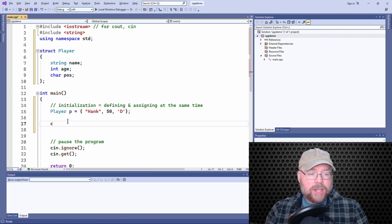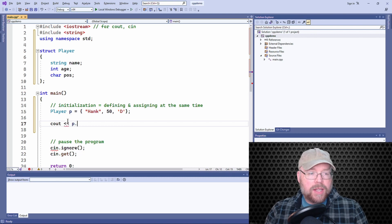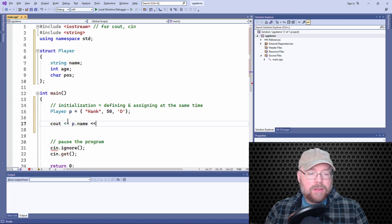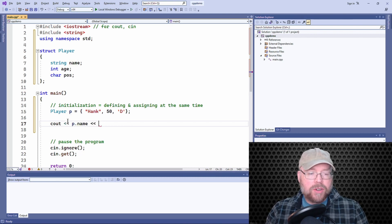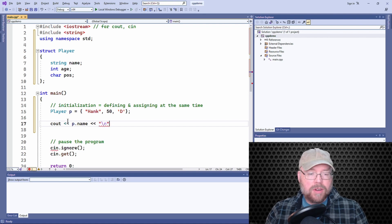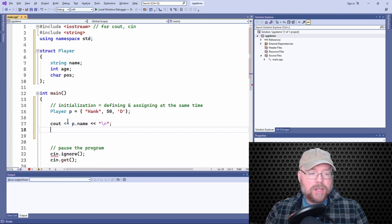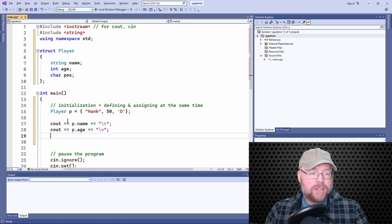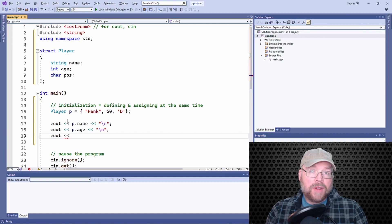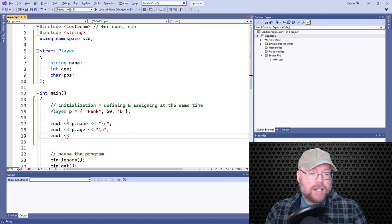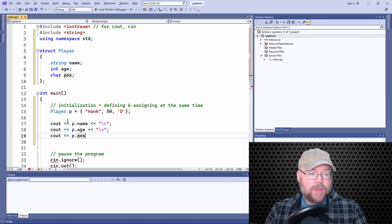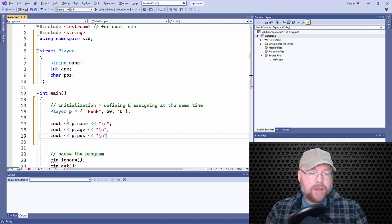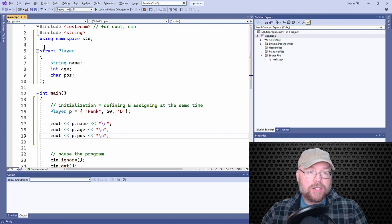So then we can print out the contents of the structure. So see how p.age. And what we've done is we've defined and assigned the same time. So let's test it to make sure everything's working.